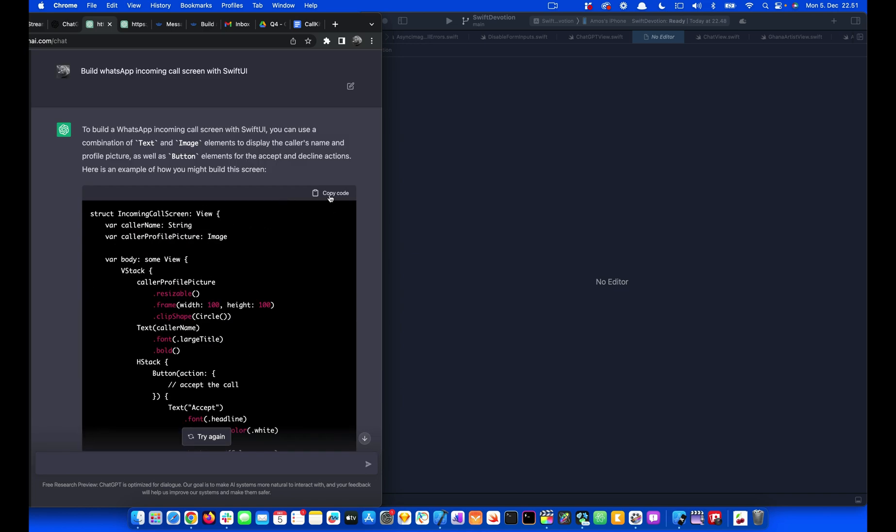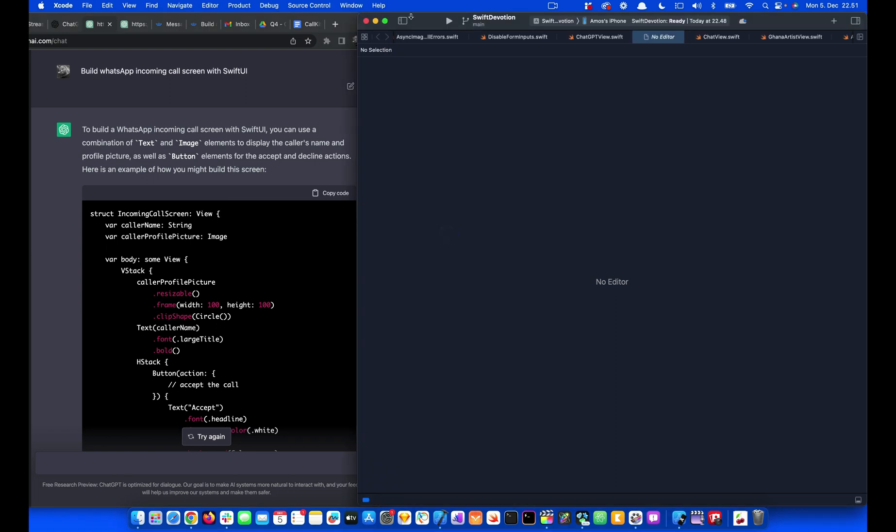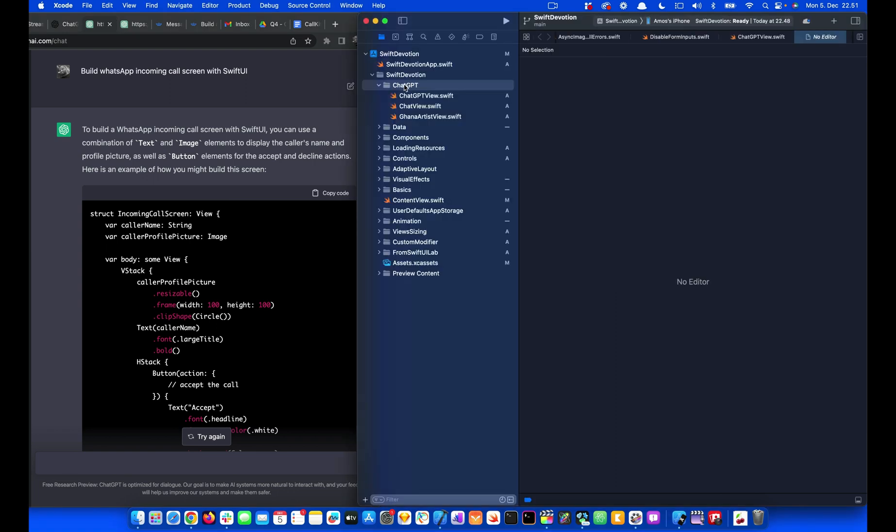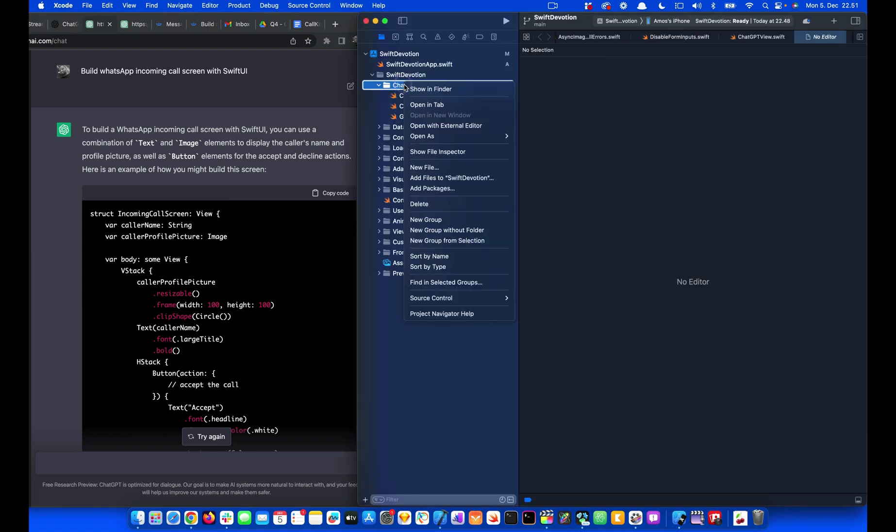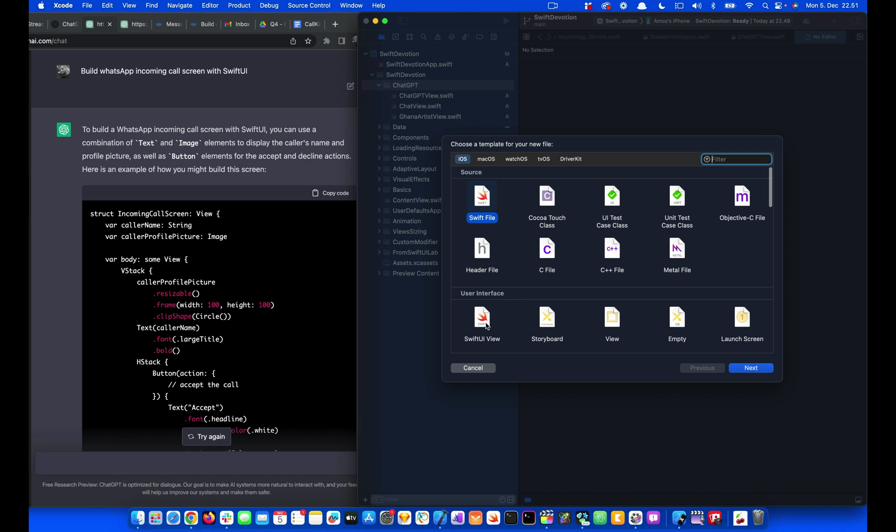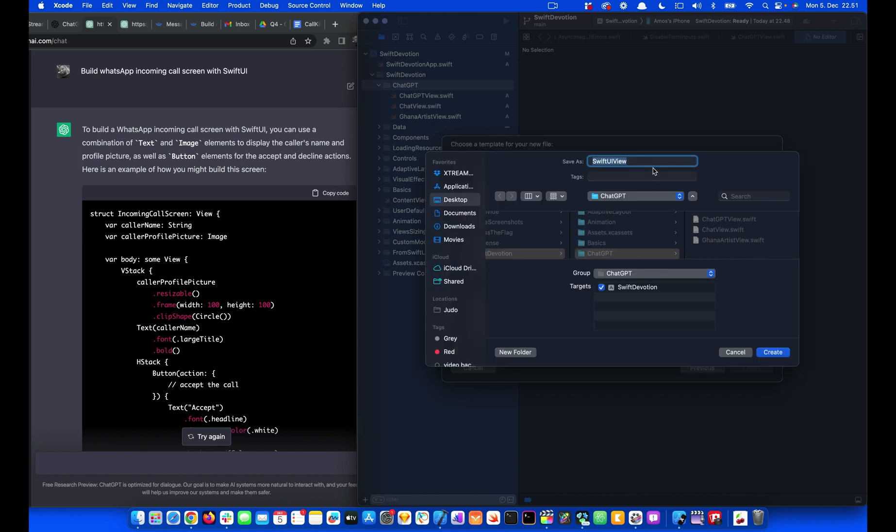I'll click on this button to copy the code then go to Xcode. I will control click this folder and add a new file. Let's select SwiftUI view and next we are going to use the same name incoming call screen, then create.